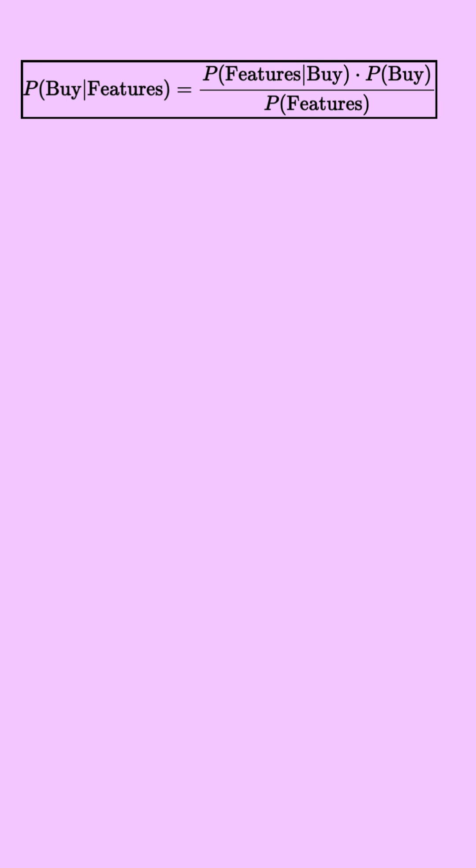If you see the first expression, the probability of a customer buying a product given its features or behavior can be essentially found by taking the product of two terms. The first term is how often the features occur among the buyers. And the second term is the general probability of someone buying. The denominator in this case is just the probability of this feature across all the customers. And we'll ignore this for the rest of the video as this is just a constant.